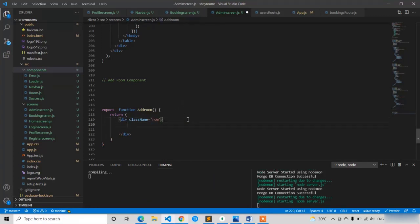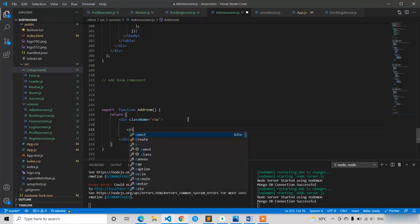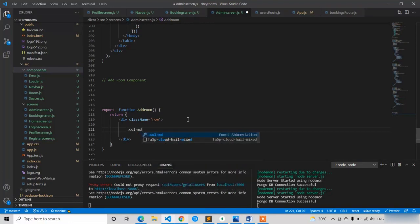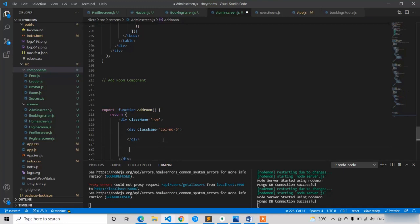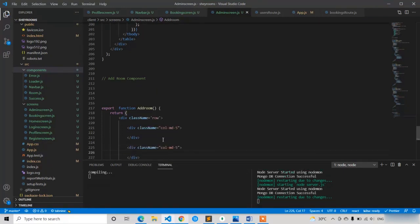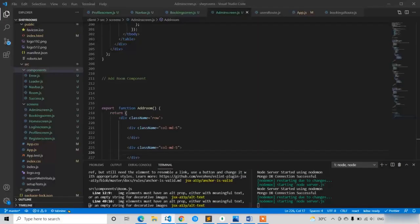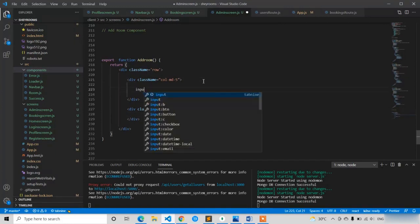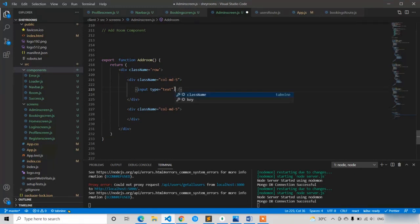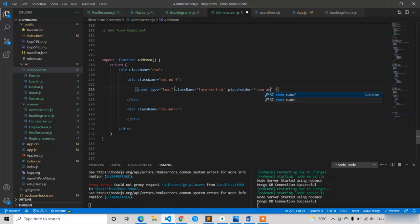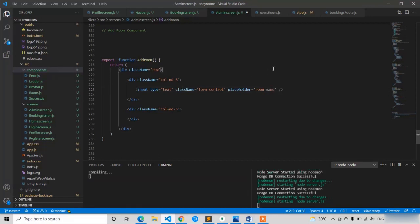Before writing the H1 text, first write a row with class name equal to 'row', then inside it two columns with class name 'col col-md-5' on each side. I have given the two sides because we have more than eight or nine input fields, so we'll put them side by side — five on the left and five on the right. Now I'll write the first input with type 'text', class name 'form-control', and placeholder 'Room Name'.